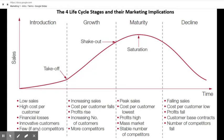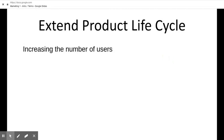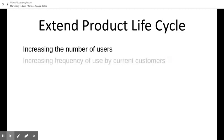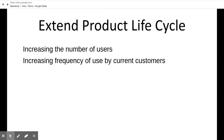Take a phone as an example: it hits introduction where innovative customers have it first, then growth where a lot of people are getting it, maturity where everybody has it, then decline — often because a new product is coming out that replaces the old one. So how can you extend a product's life cycle? Increase the number of users — more people buying it means it lasts longer. Also increase frequency of use by current customers; if they use it more, they may need to replace it sooner or others will see them using it.